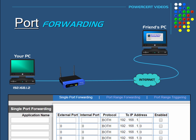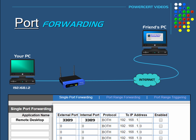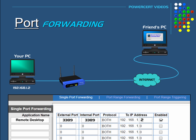On the port forwarding configuration page, we enter a name for our application — we'll call it Remote Desktop. Then we forward the remote desktop connection port to the computer by typing in the port number, which is 3389, and pointing it to the IP address of the computer we want our friend to access, which is 192.168.1.2. Then we save our settings and we're done.